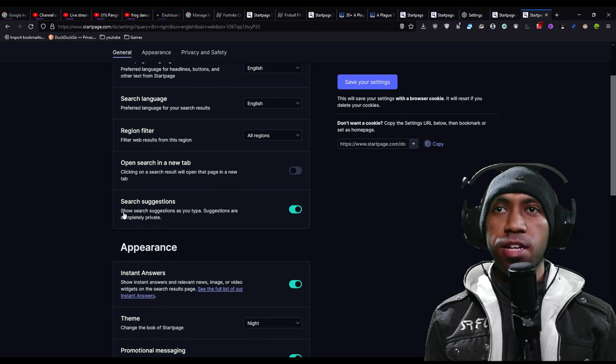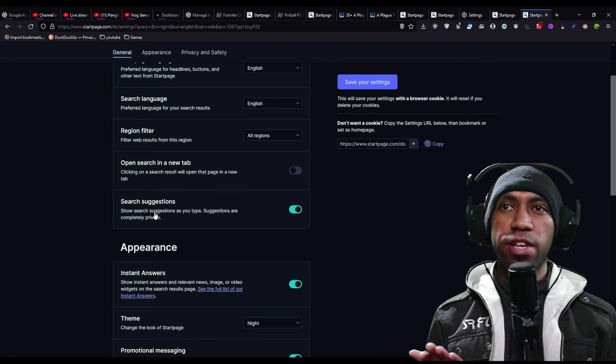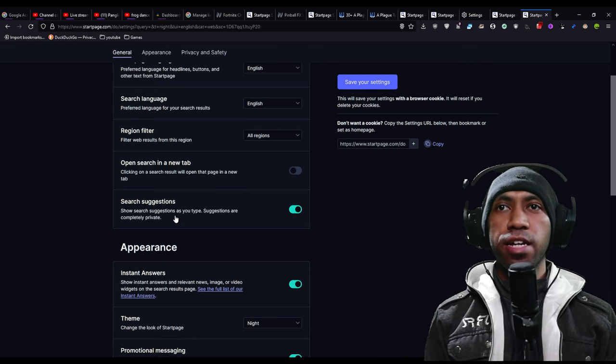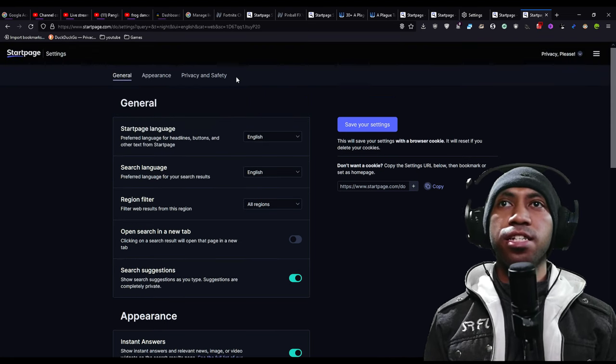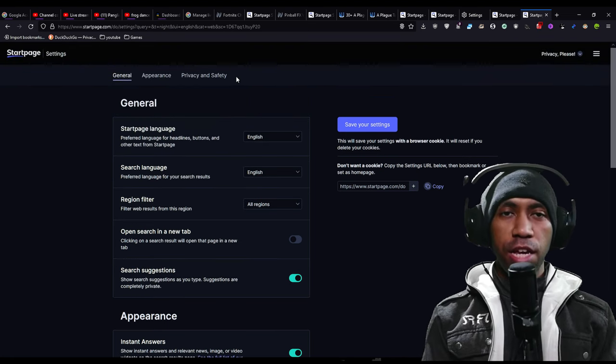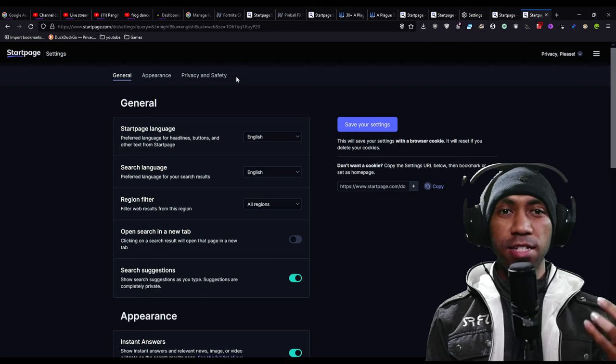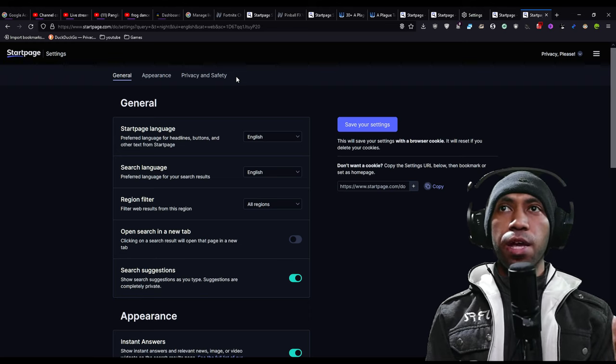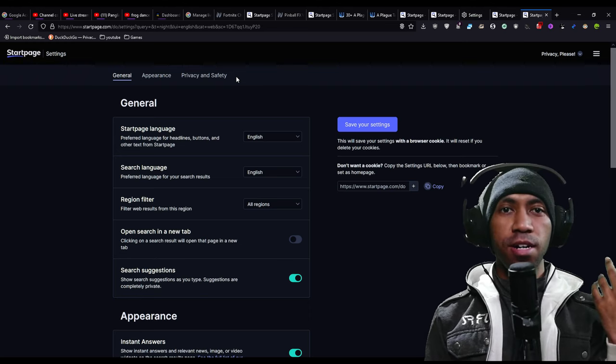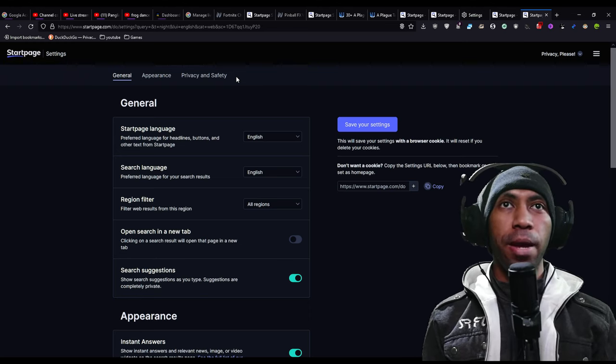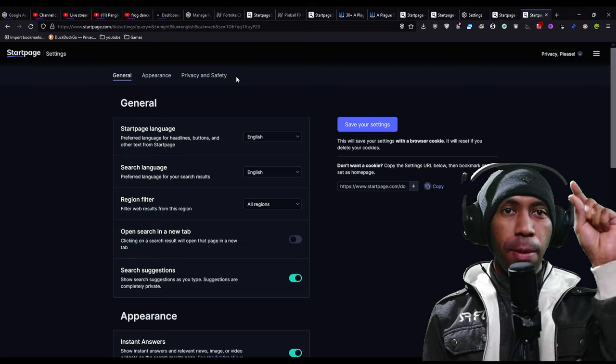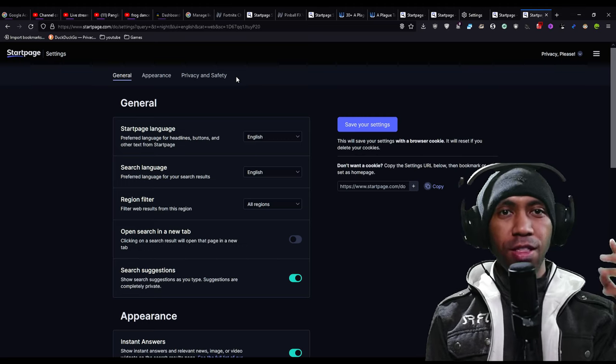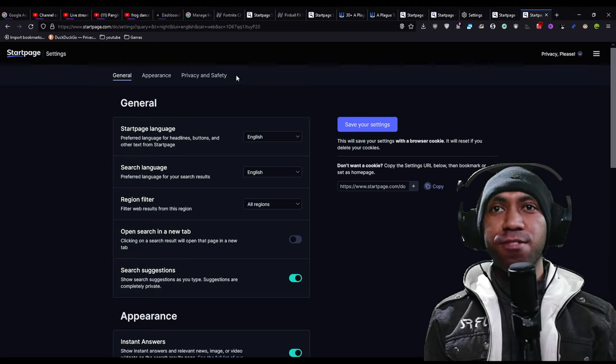Search suggestion, like if you type it in the search bar, it will give you suggestions. Like if I'm typing Pepe, it will give you Pepe the Frog like that.